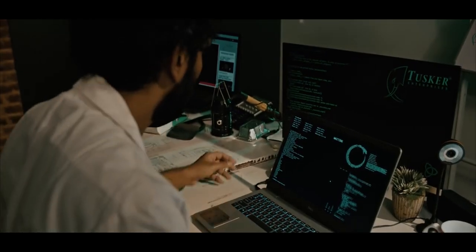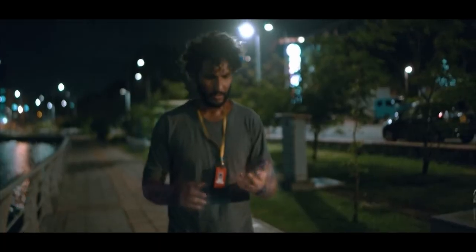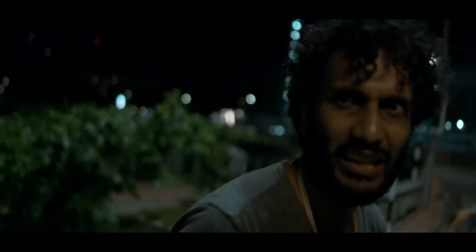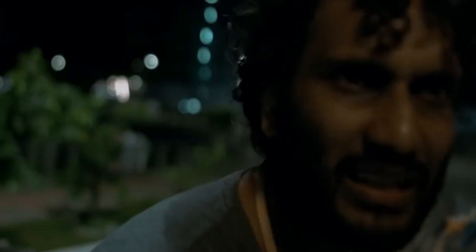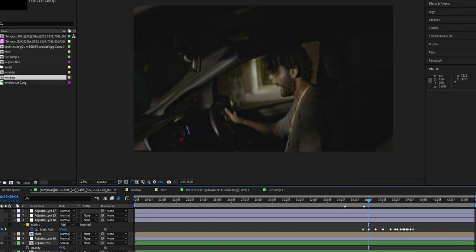This is a VFX screen. This is a VFX screen. It's a VFX screen.